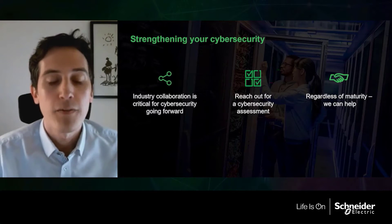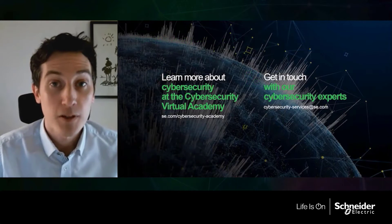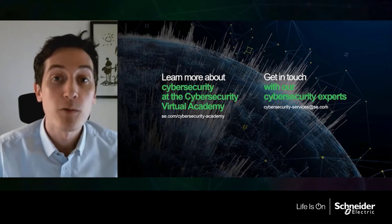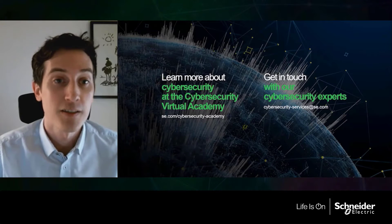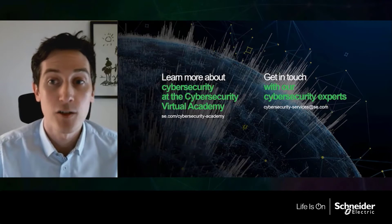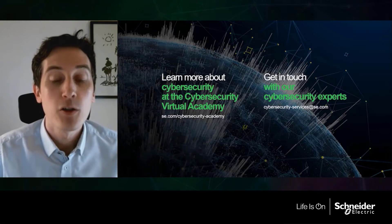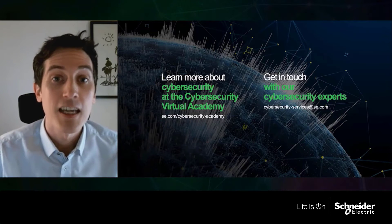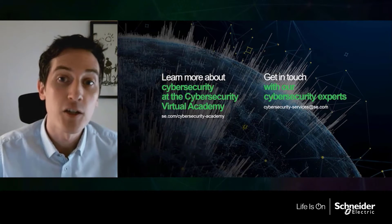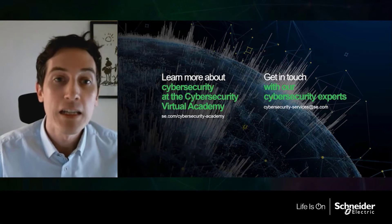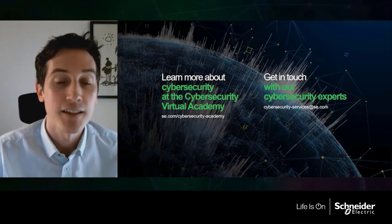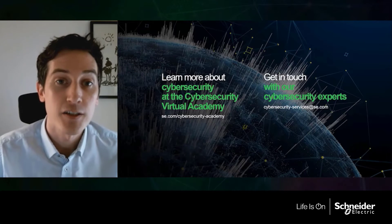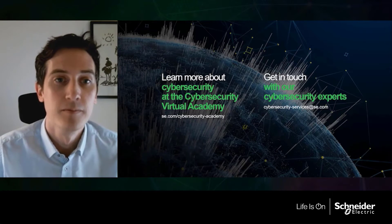If you would like to learn more, our cybersecurity virtual academy provides a wealth of information to help you understand the cyber risks and opportunities in today's digital landscape. Be sure to bookmark it today to get the latest insights, information and ideas all delivered from leading cybersecurity professionals. Visit at se.com slash cybersecurity dash academy.